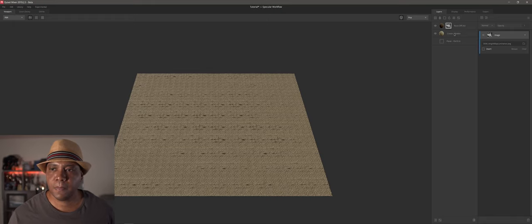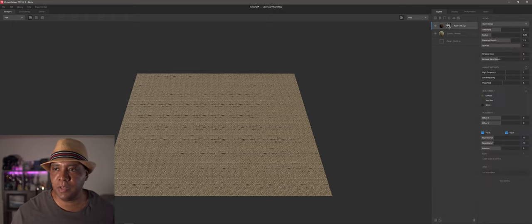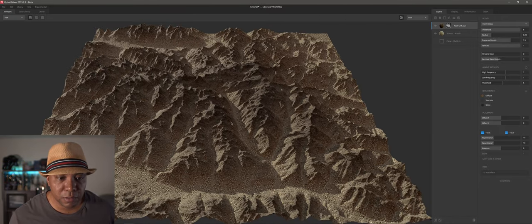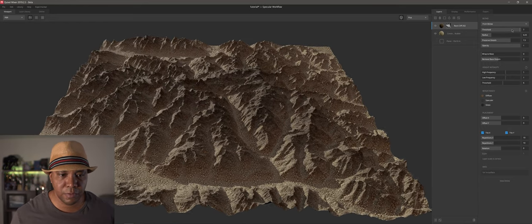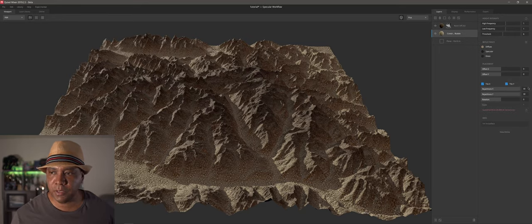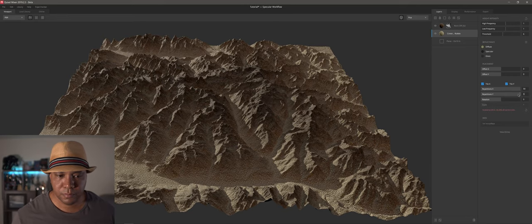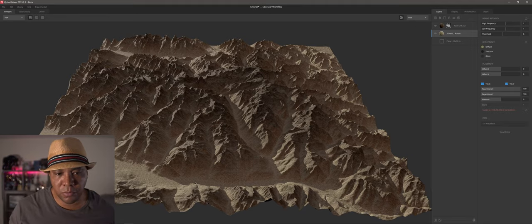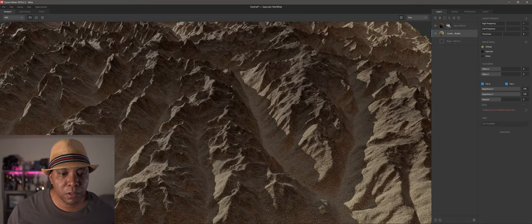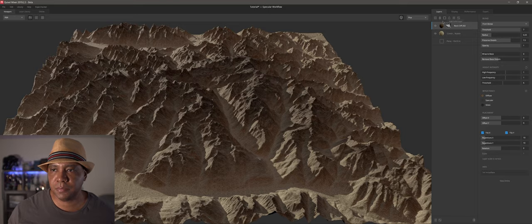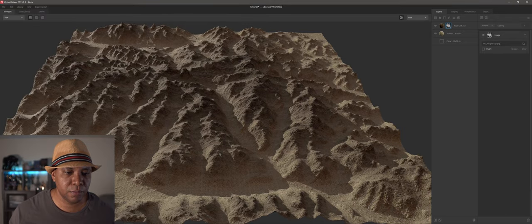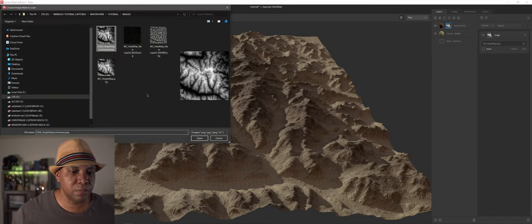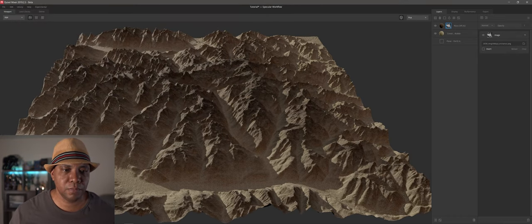I'll come over to my material and bring my threshold up to around 6K. I'll raise the repetition to about 100 — we want it to not show a repetitive pattern. The World Creator version is a little softer — I prefer the sharper Cinema 4D one. I'll use that as my base and start adding detail.